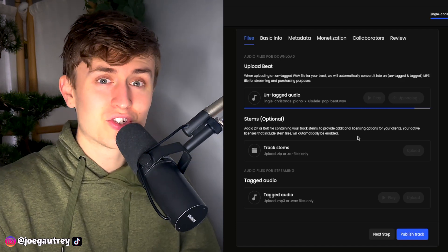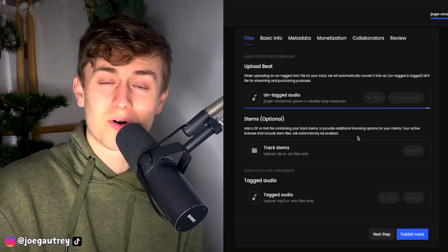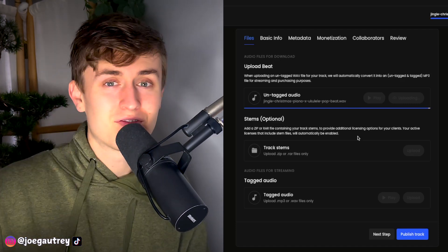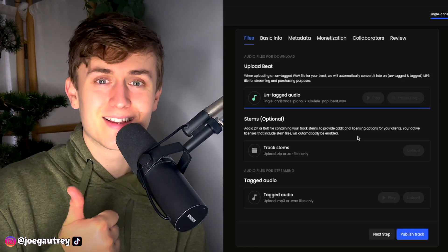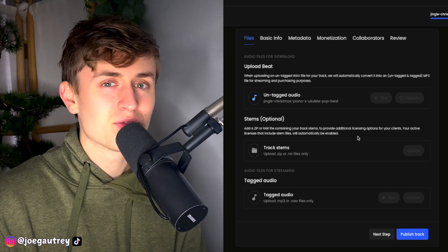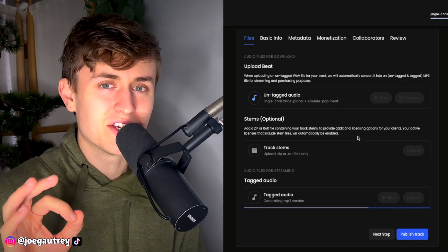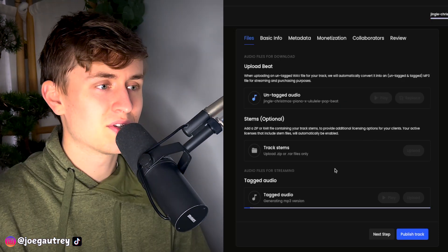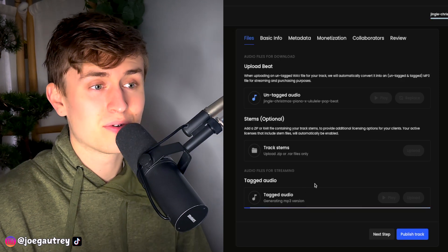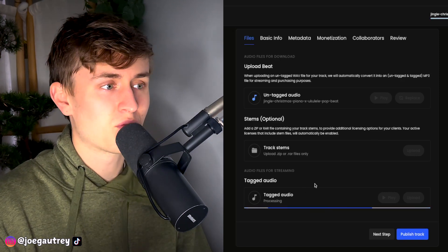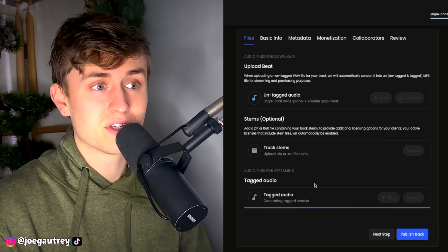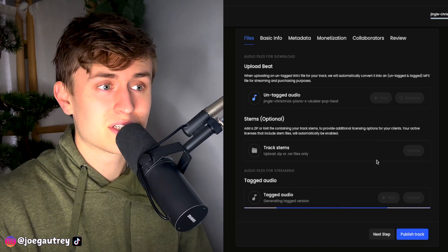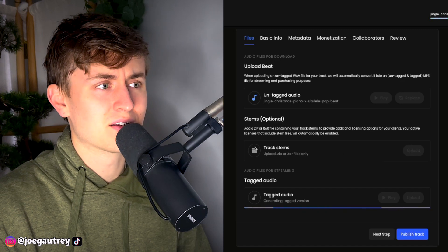While we wait, by the way, the track is called Jingle and it is a Christmas piano ukulele pop beat, which I imagine a lot of you watching this channel probably aren't interested in. But hey, I'm just a guy on a grind trying to hit a certain niche right now. So it's generating a tag for us, which is helpful, even though I don't use that because I give away my beats for free without a tag for non-profit use. And I've also got to wait for this to process. Oh man, that's a little bit frustrating.